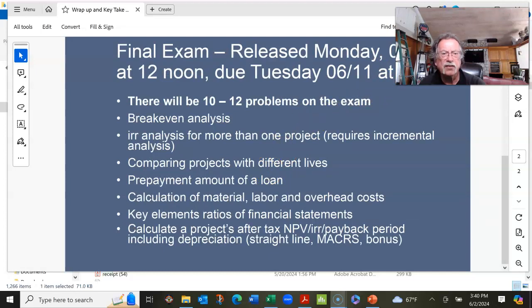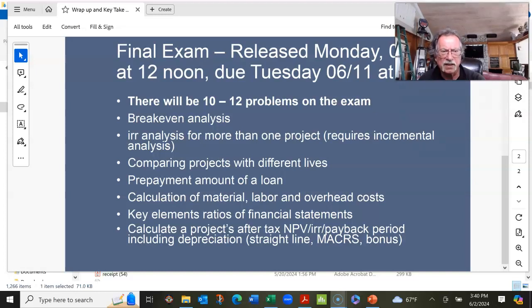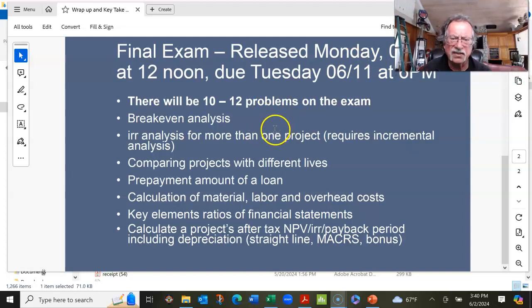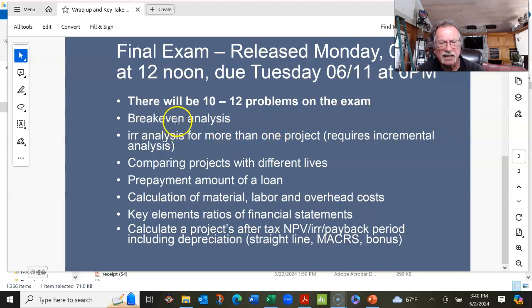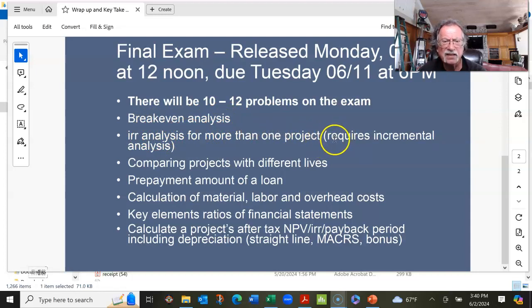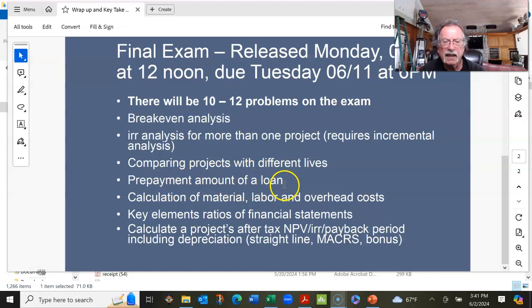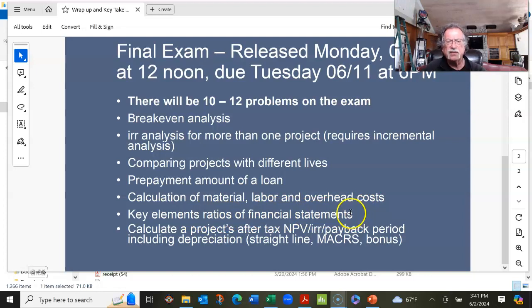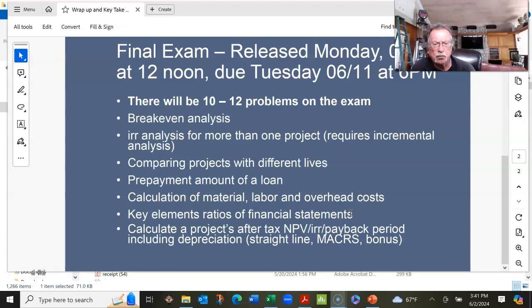For the final exam, it's going to be released on Monday at noon and it's going to be due Tuesday at 6 p.m. There's going to be 10 to 12 problems on the exam. There's going to be a break-even analysis problem or two, internal rate of return analysis for more than one project that requires incremental analysis, comparing projects with different lives, the prepayment amount of a loan, calculating material labor and overhead costs, and key element ratios of financial statements. Finally, there's going to be a problem where you have to calculate the project's after-tax net present value, which will incorporate using depreciation — this problem is probably going to be the most time-consuming.